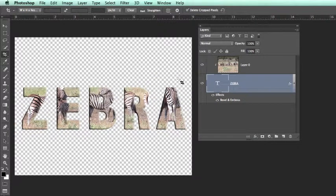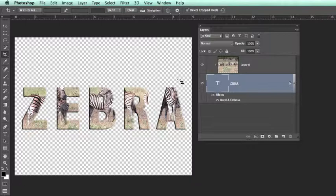You've just seen what flatten does. Flatten flattens the two images, the two layers into one locked background.